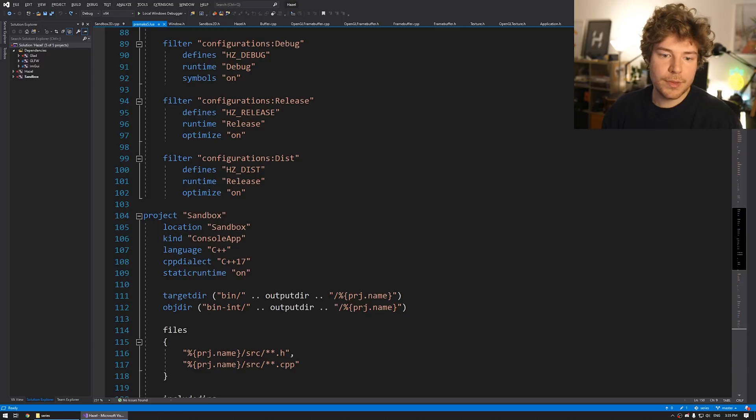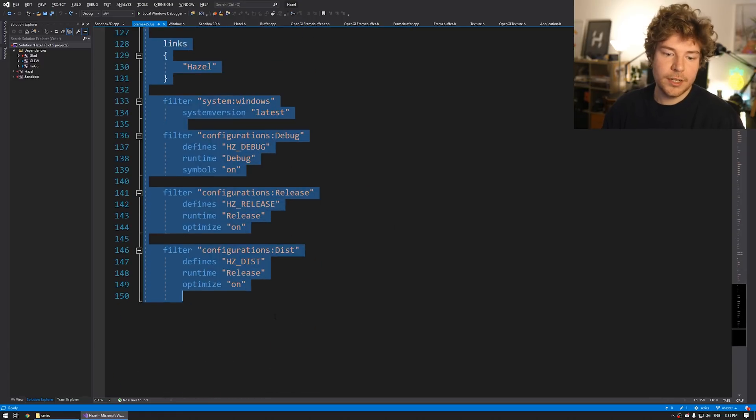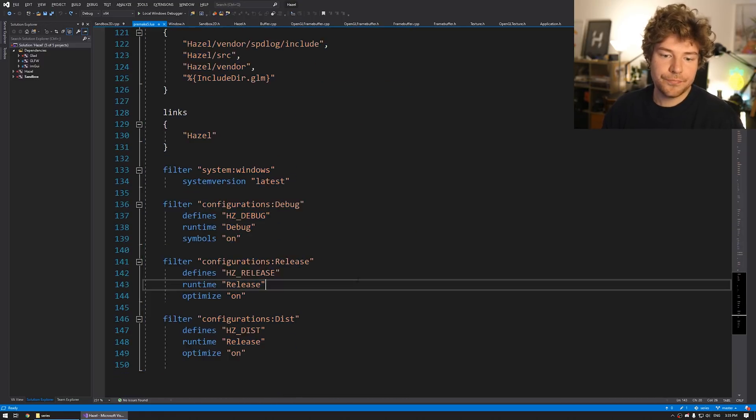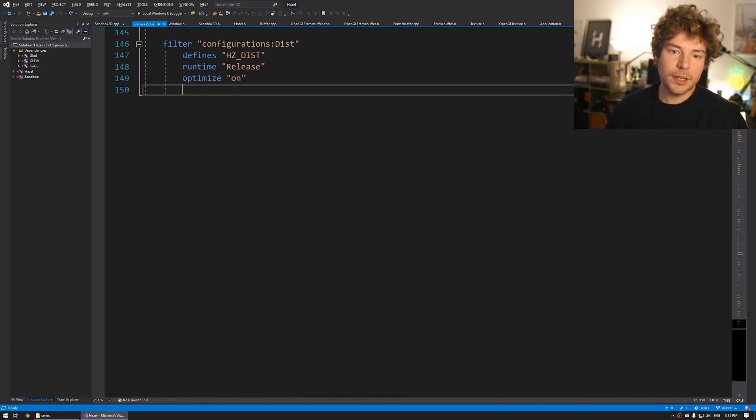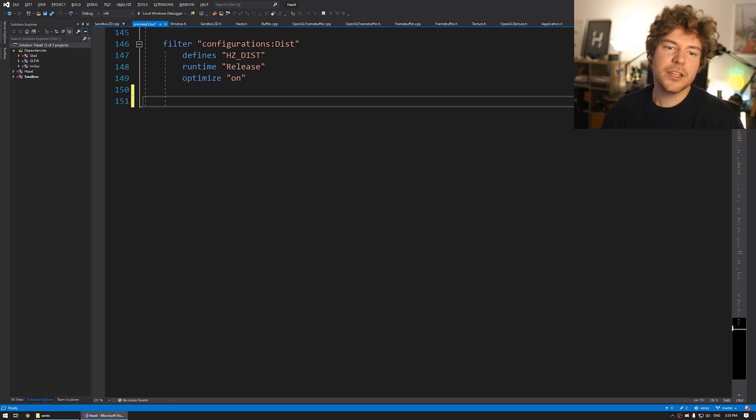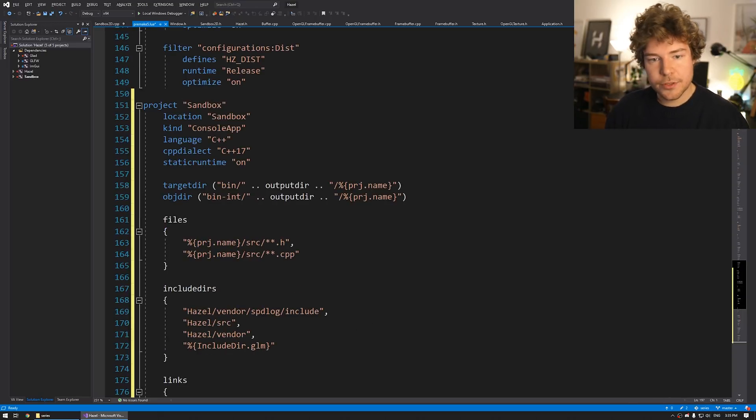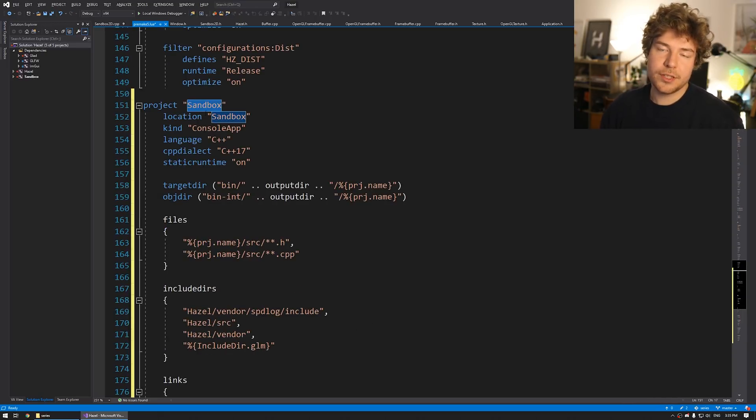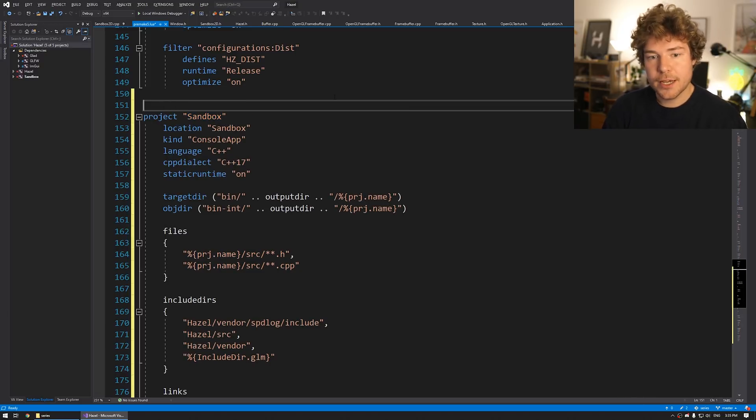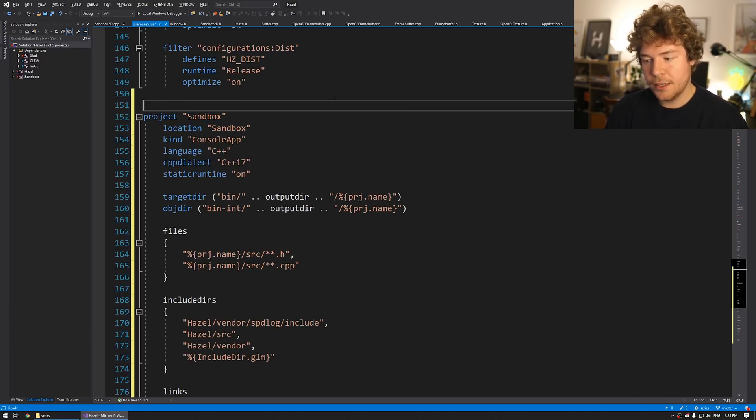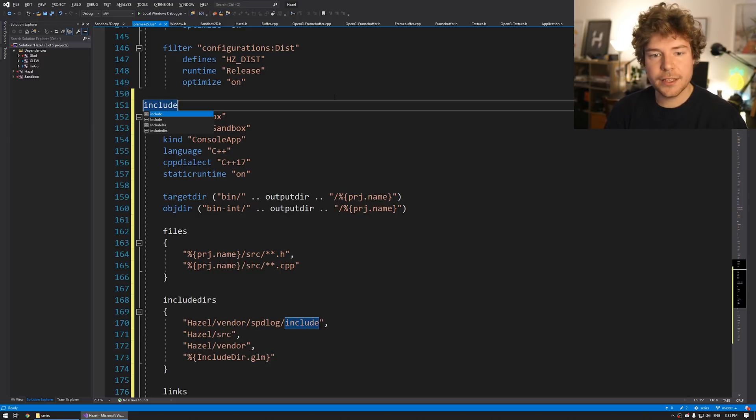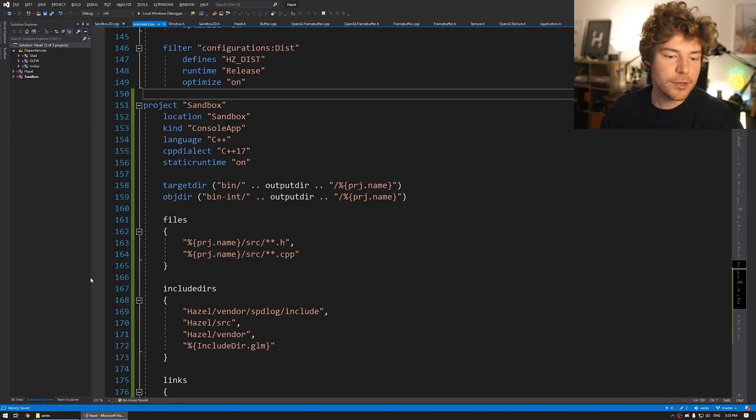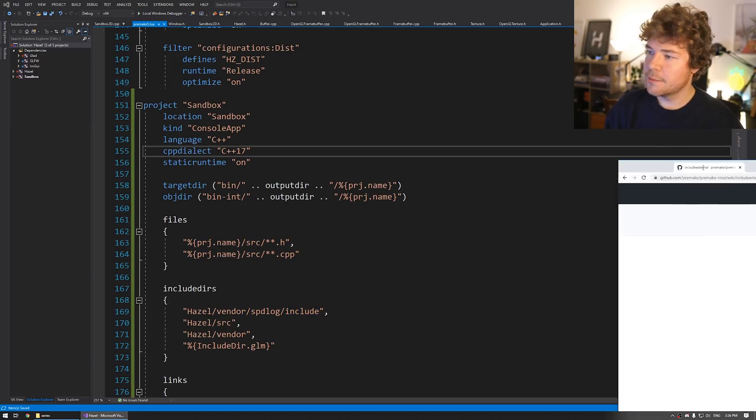And then we have a few different things here, primarily for Windows. We just use system version latest. This will have a few different like platform specific things as well as configuration specific things. But for now, it's fairly, fairly standard. So to make this happen, let's copy and paste sandbox.